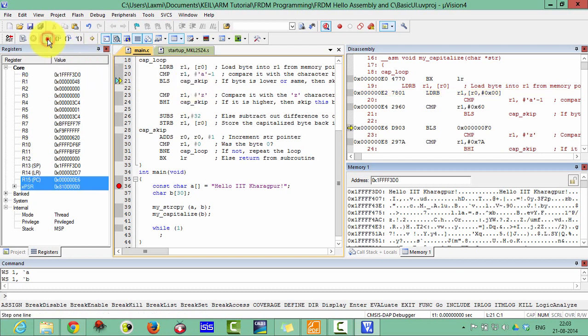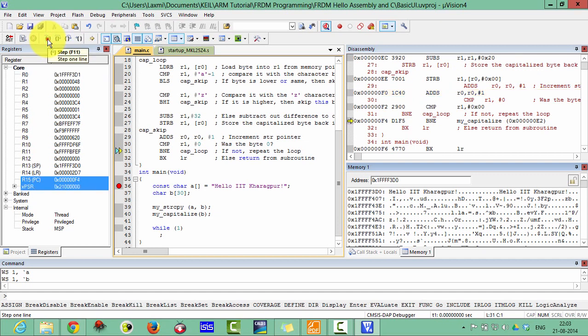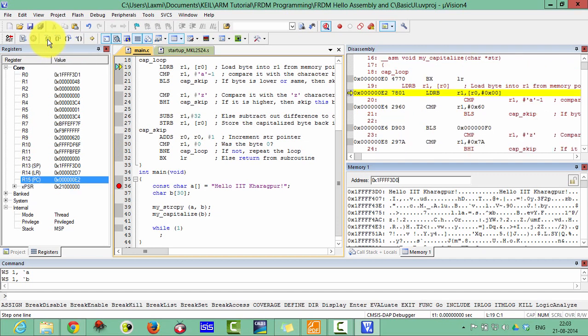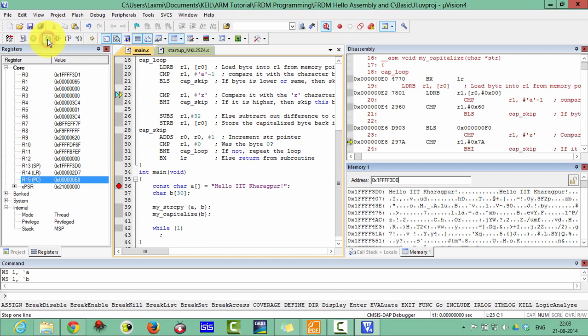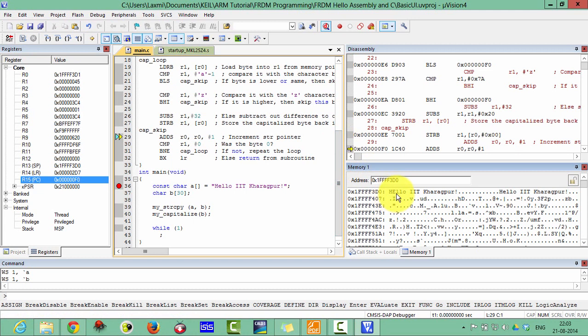Step one. The first one H is already capital, so it has been skipped. Now you can see here, the small E has been capitalized to capital E.